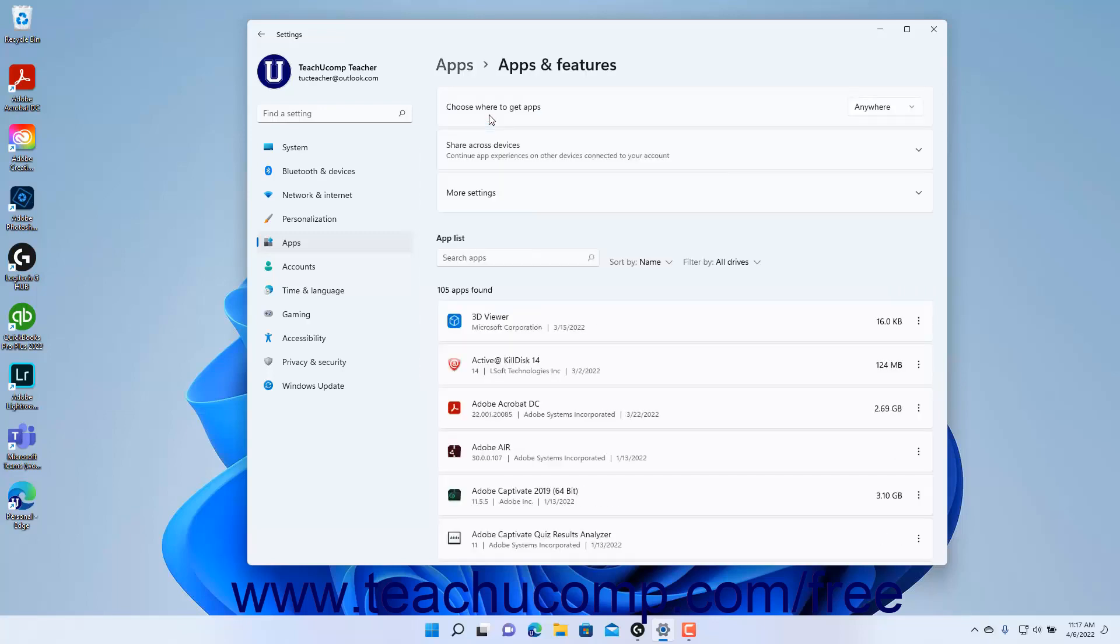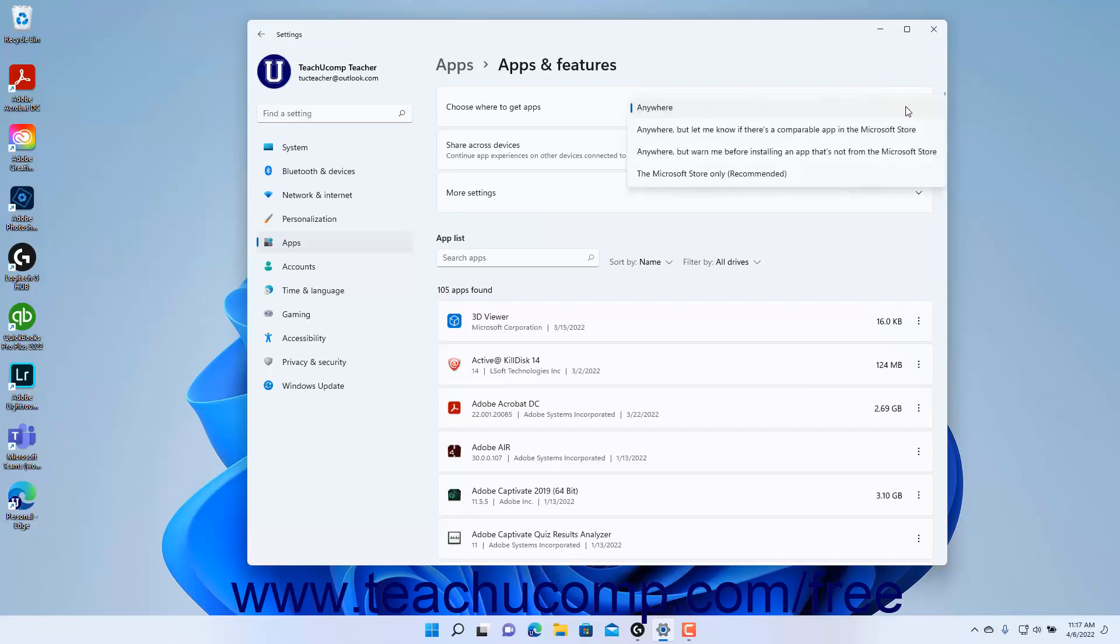To set from where you can install apps in Windows 11, select a choice from the Choose Where to Get Apps Settings dropdown.